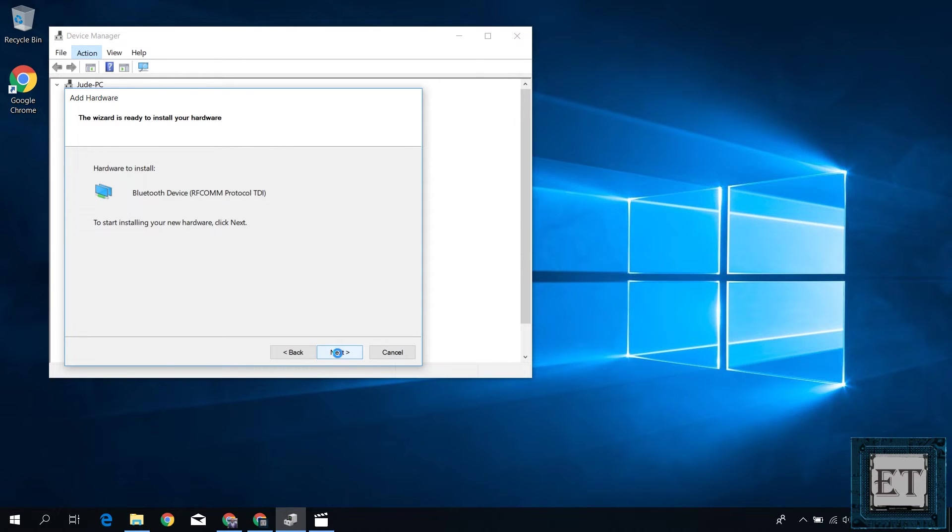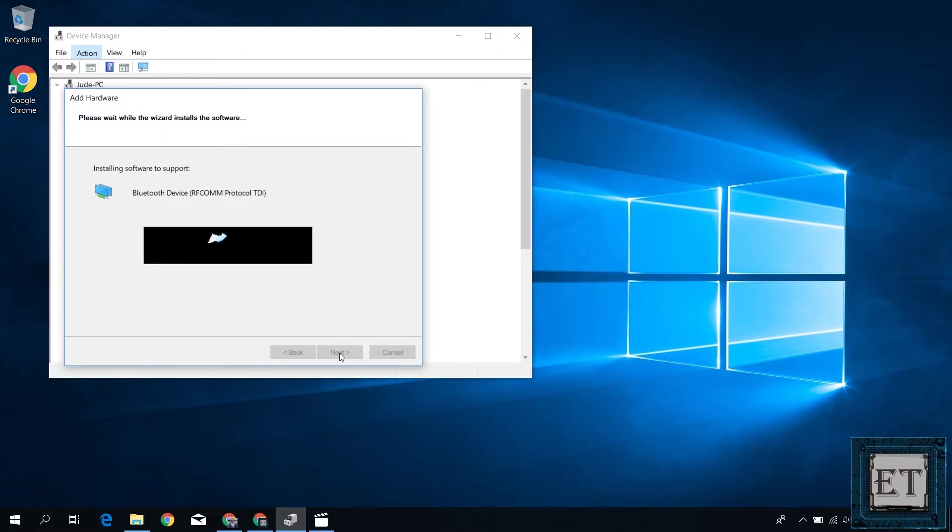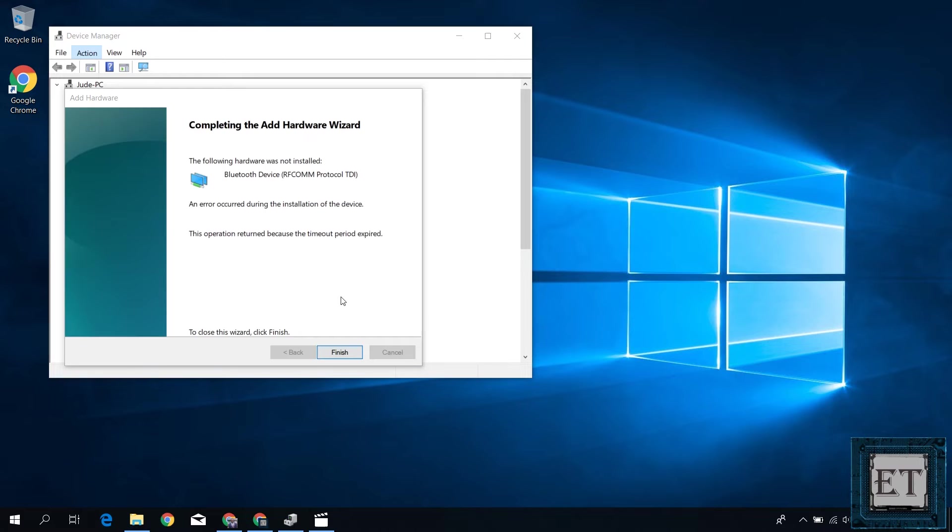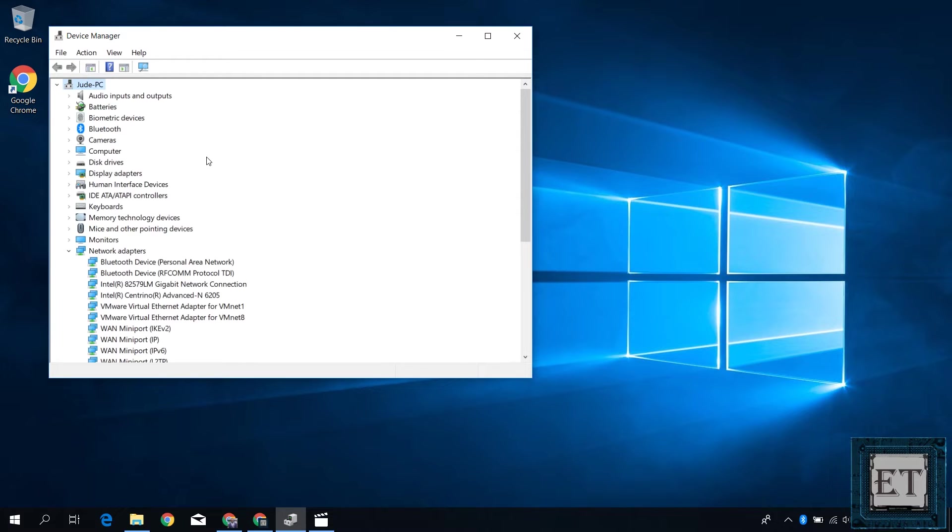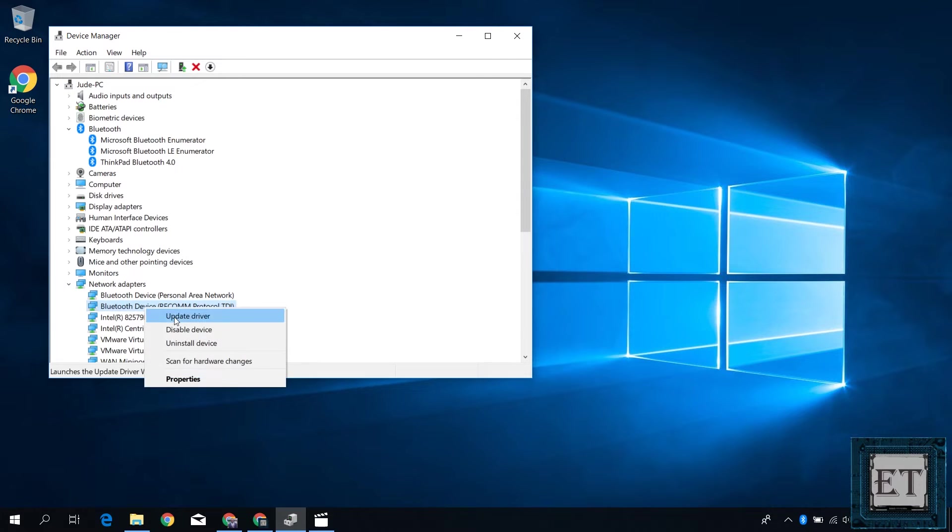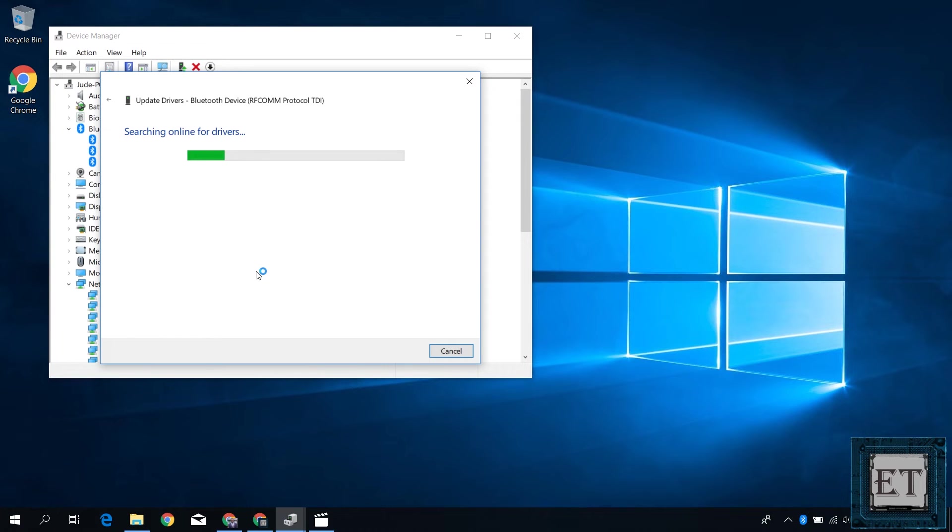Here hit next again and wait for your Bluetooth device to be installed. Now this could take a while so you might have to wait a bit. After the installation, here click on finish and then you should have your Bluetooth device listed under your network adapters. Here you can also choose to update the latest available driver by simply right-clicking and selecting update driver. Then search automatically for updated driver software.